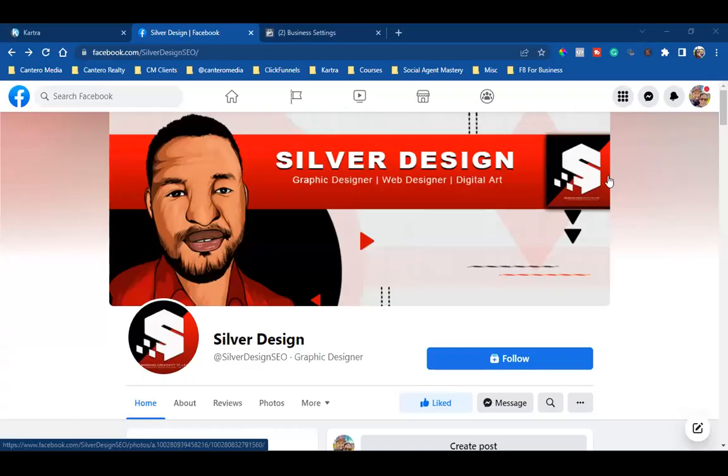In this simple tutorial, I'm going to show you how to request access to a Facebook business page. Let's say you're going to be my client — you're going to be my client, I'm the one that's going to be running ads, I'm the one that's going to be managing your page. So I need access to it.